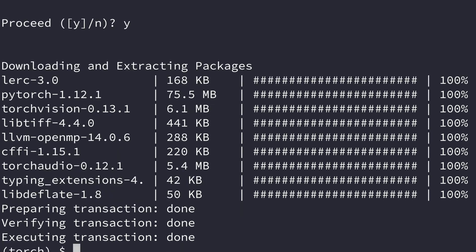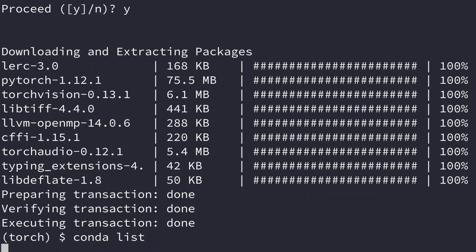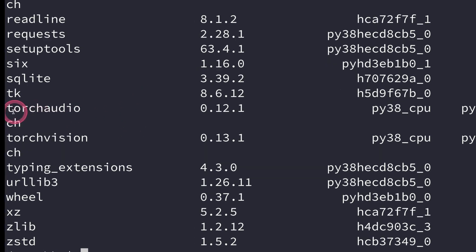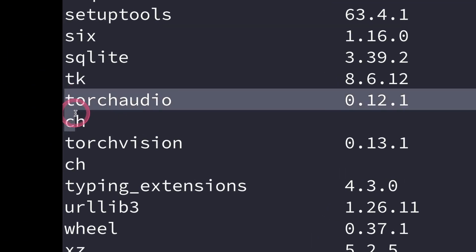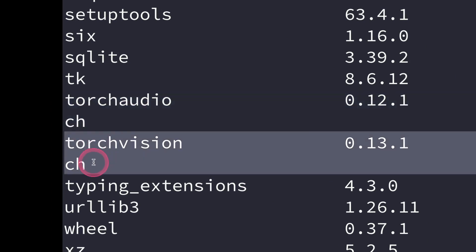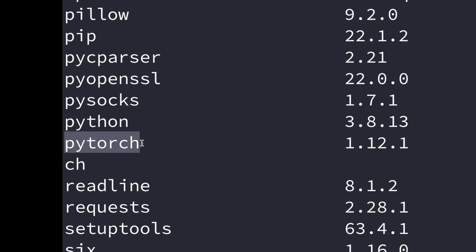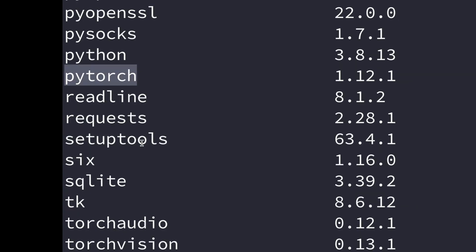Yes, so the installation is now complete. If you do conda list, you should be able to see PyTorch installed. You see this is torchaudio which was installed and torchvision. If you scroll up a little bit, you'll see PyTorch is also installed here. So you see we have PyTorch here installed.